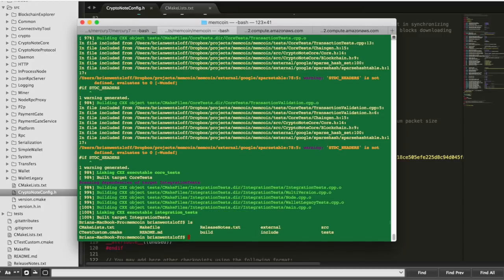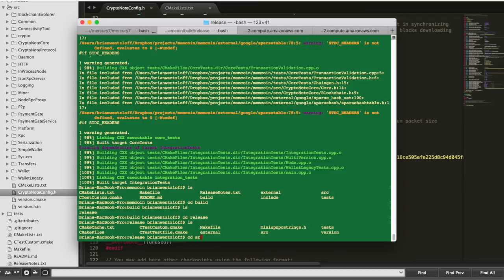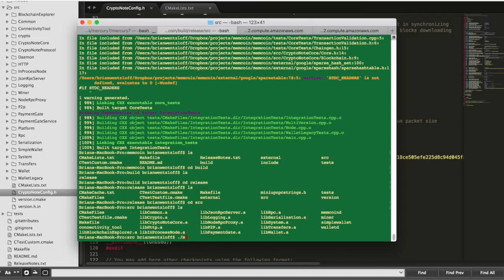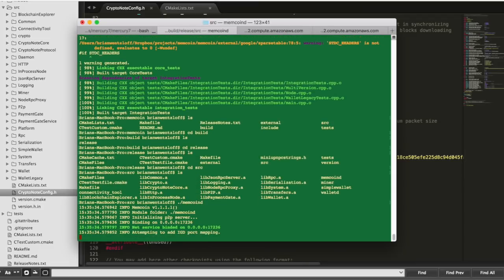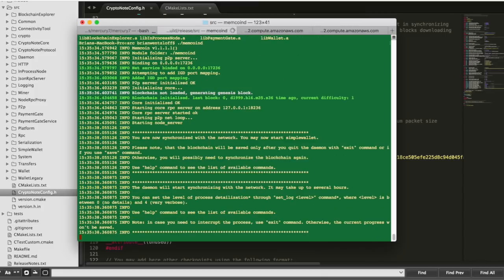Now on our local machine, we can go into the build release source directory once again and get the daemon up and running there. It should successfully connect to the seed nodes and start updating the blockchain.